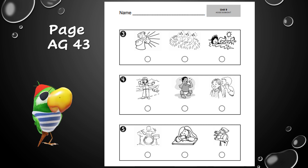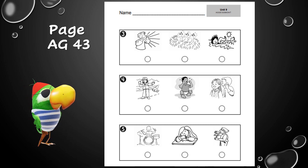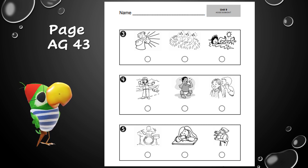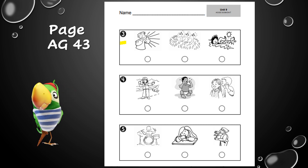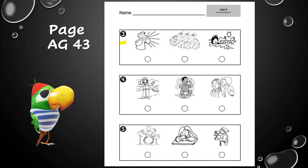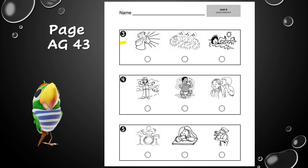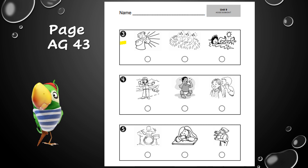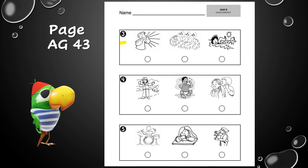Now you should be looking at page AG 43. Number three is the first question you see on this page. The question for number three is: which picture shows someone making vibrations that make a loud sound? Look at those three pictures — which picture shows someone making vibrations that make a loud sound?